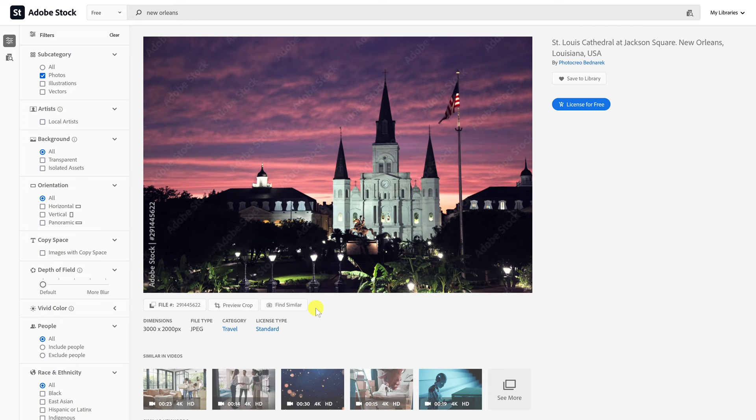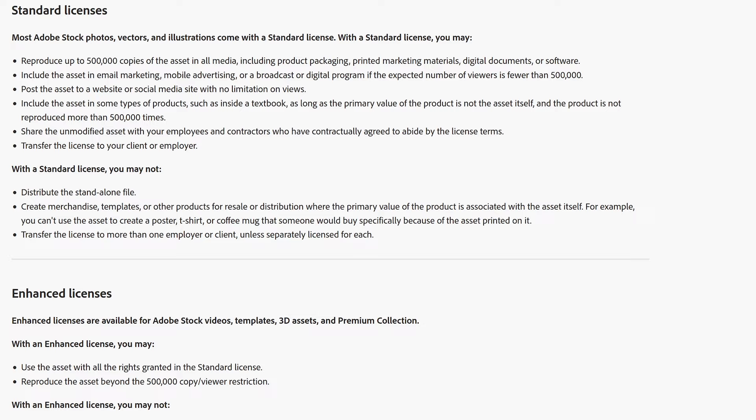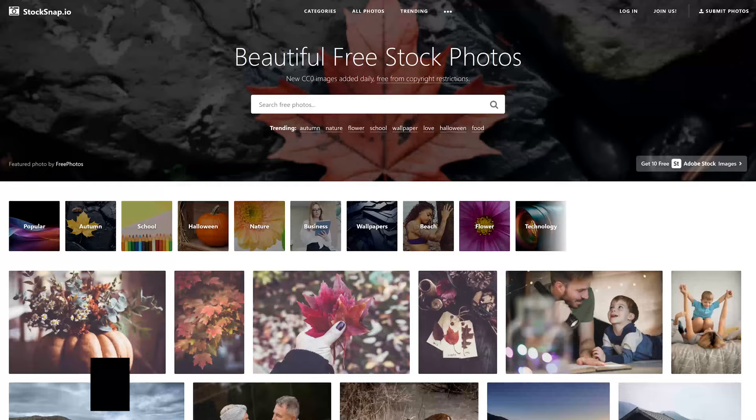After doing a search, you'll find handy filters on the left to narrow down the selection. After selecting a photo, below the image you'll see the dimensions, file type, category, and license type. You'll want to pay attention to the license details. For this one, it's a standard license, which is the most common license type you'll see in the Adobe Stock free collection. This license gives you a good amount of permissions with very few exceptions.